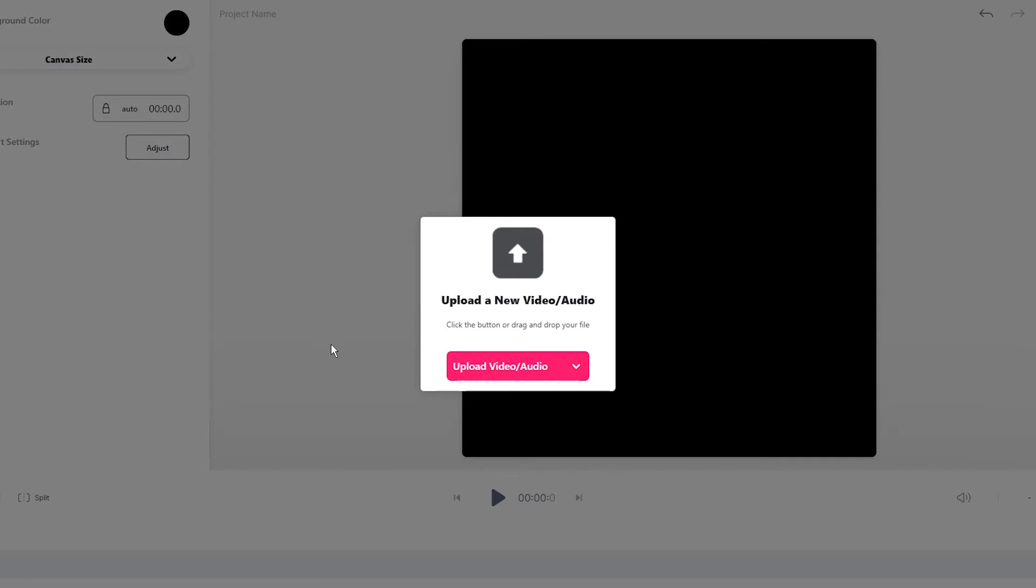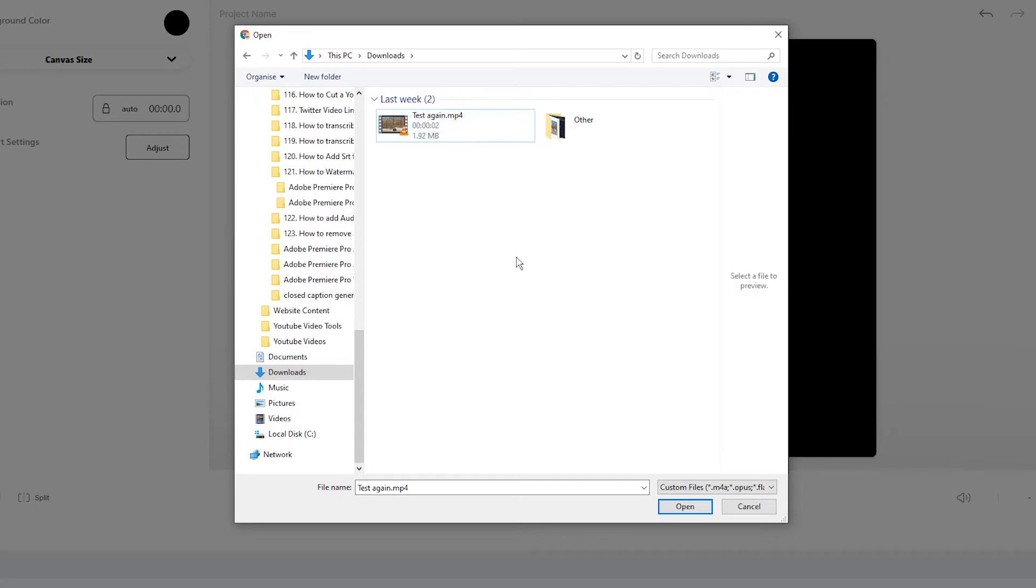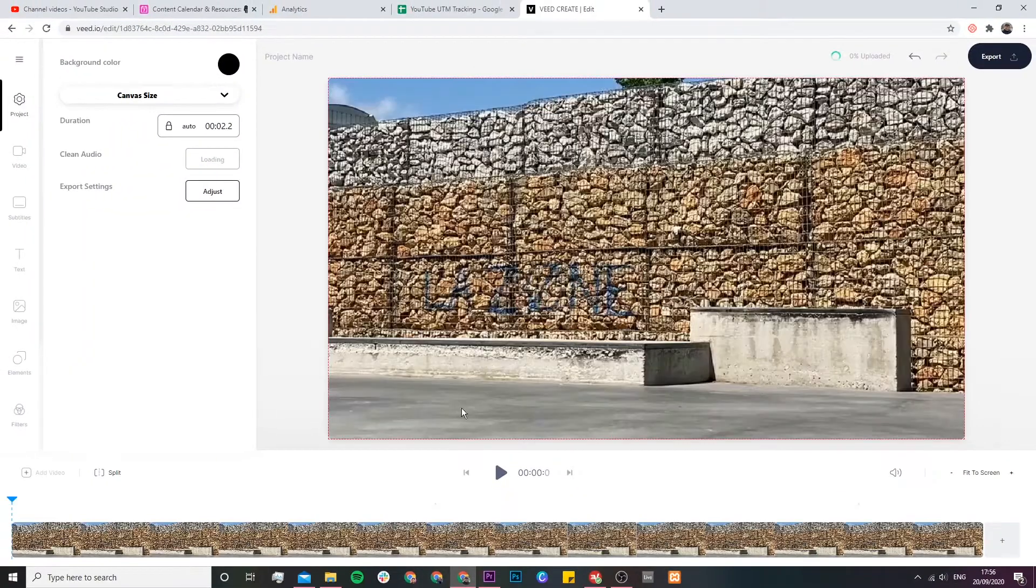This is where we want to upload the video that we want to remove the audio from. So click on the upload video button. Browse through your documents to find the video you want to remove the audio from. Select it and click on open.